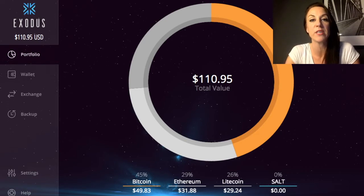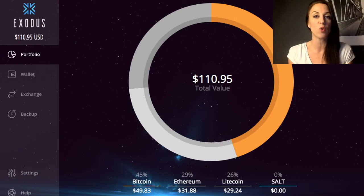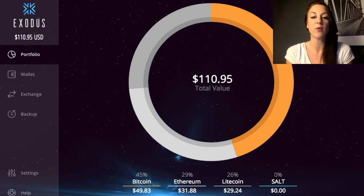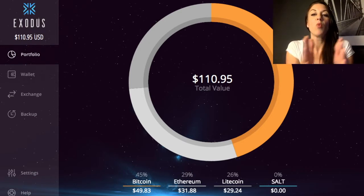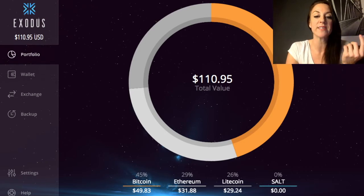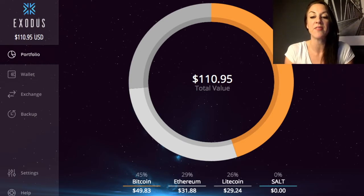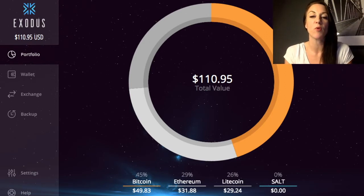I've already set up my wallet, but if you need any questions answered please feel free to ask. When you first go into the Exodus wallet it takes you to a section called Portfolio. It has a really nice look and feel, and gives you a breakdown of the different currencies your portfolio is made up of — for example, Bitcoin at 45%, Ethereum at 29%, and Litecoin at 26%.